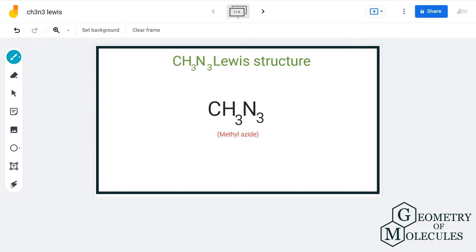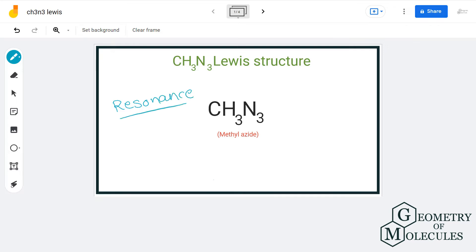Sometimes it is possible that there can be more than one correct Lewis structure for a given compound. These different Lewis formulas are called resonance structures. It is important to note that resonance structures are different from each other only in the arrangement of electrons, and the atoms keep the same connectivity and arrangement.